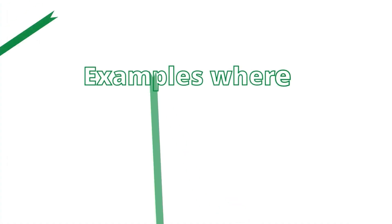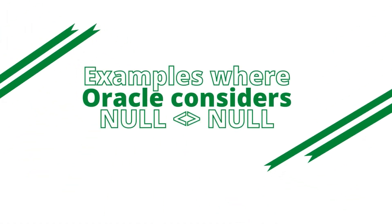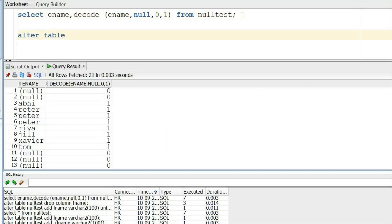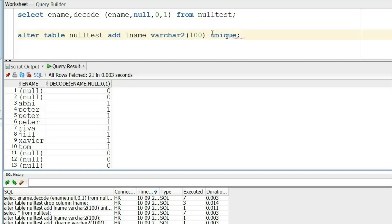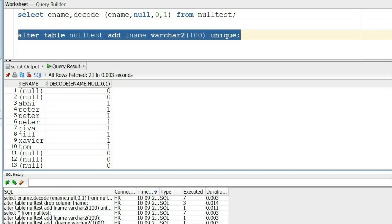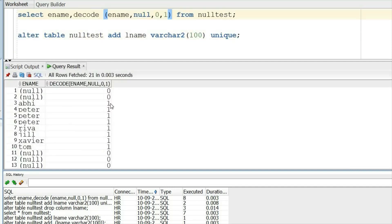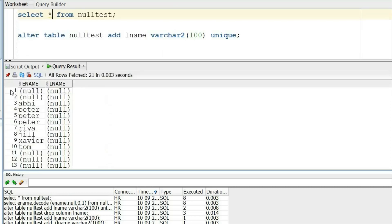Now let us see examples where Oracle considers null not equal to null. First is the unique key. I will ALTER the table and create one more column, assigning a UNIQUE constraint on it — basically creating a unique key on this new column.